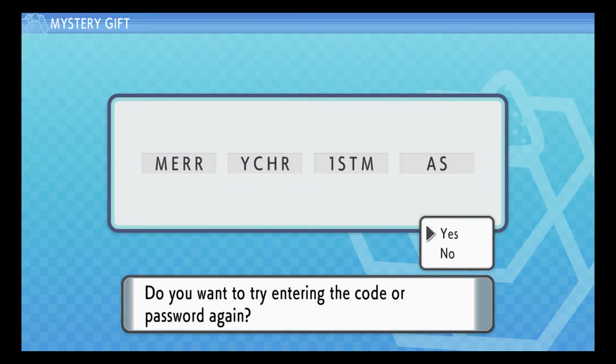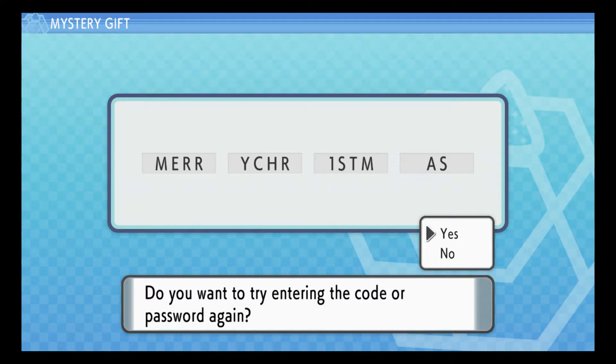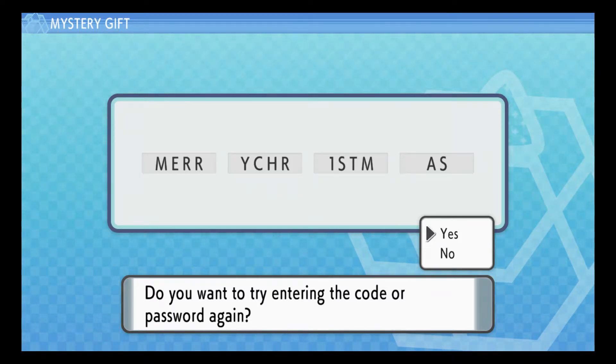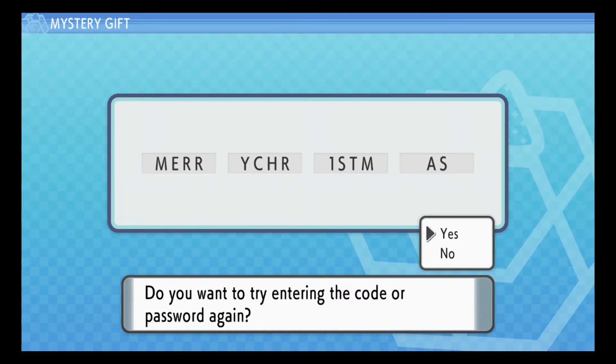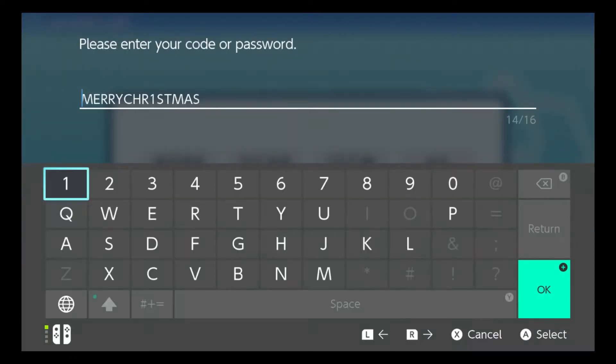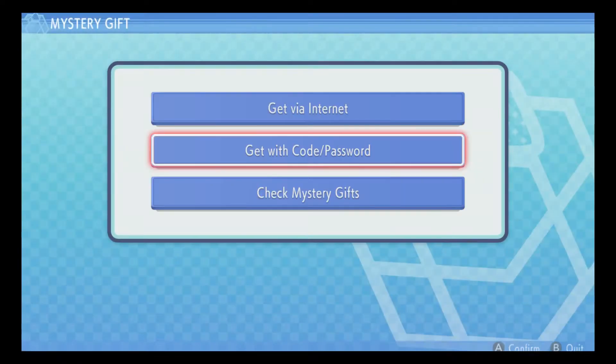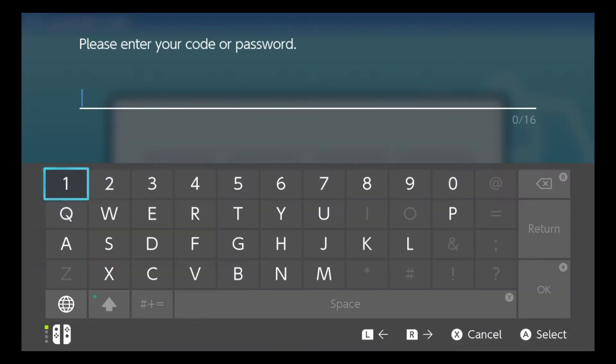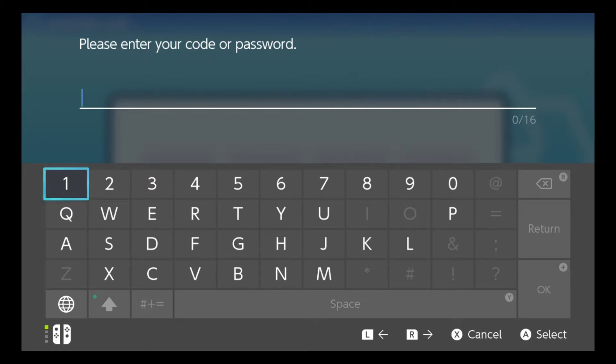Oh, you know what I could do, I could also go to Bulbapedia and check that out. Bulbapedia. All right, do you want to try entering a password again? Nope. Okay, all right. Bulbapedia. All right.